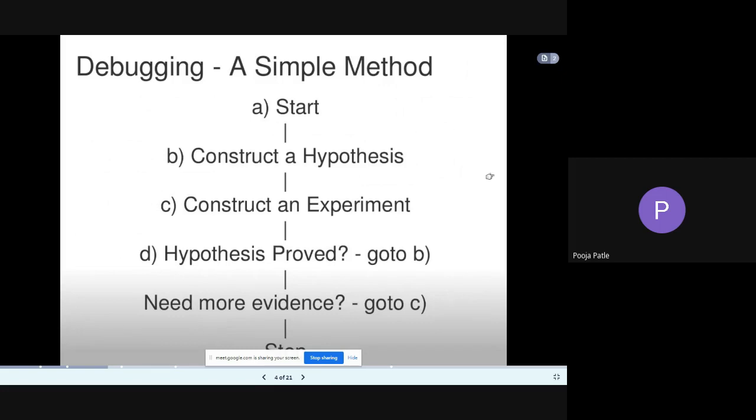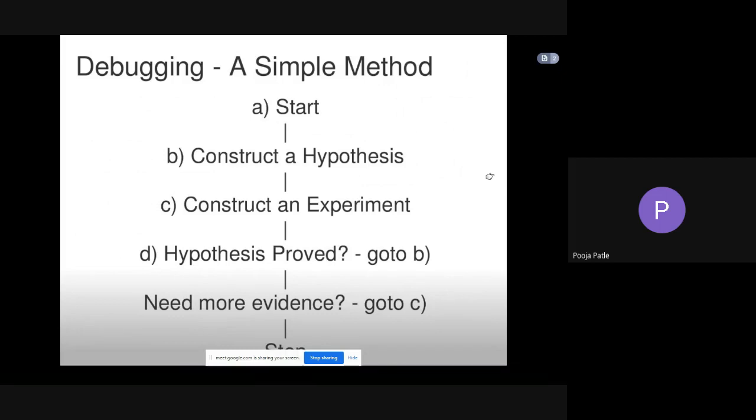Debugging is a simple method from start to end. The method consists of the following steps: first, start. Then construct a hypothesis. Then construct an experiment. If the hypothesis proves true, go to B; if you need more evidence, go to C, and then it will stop. This is the very simple method of debugging.